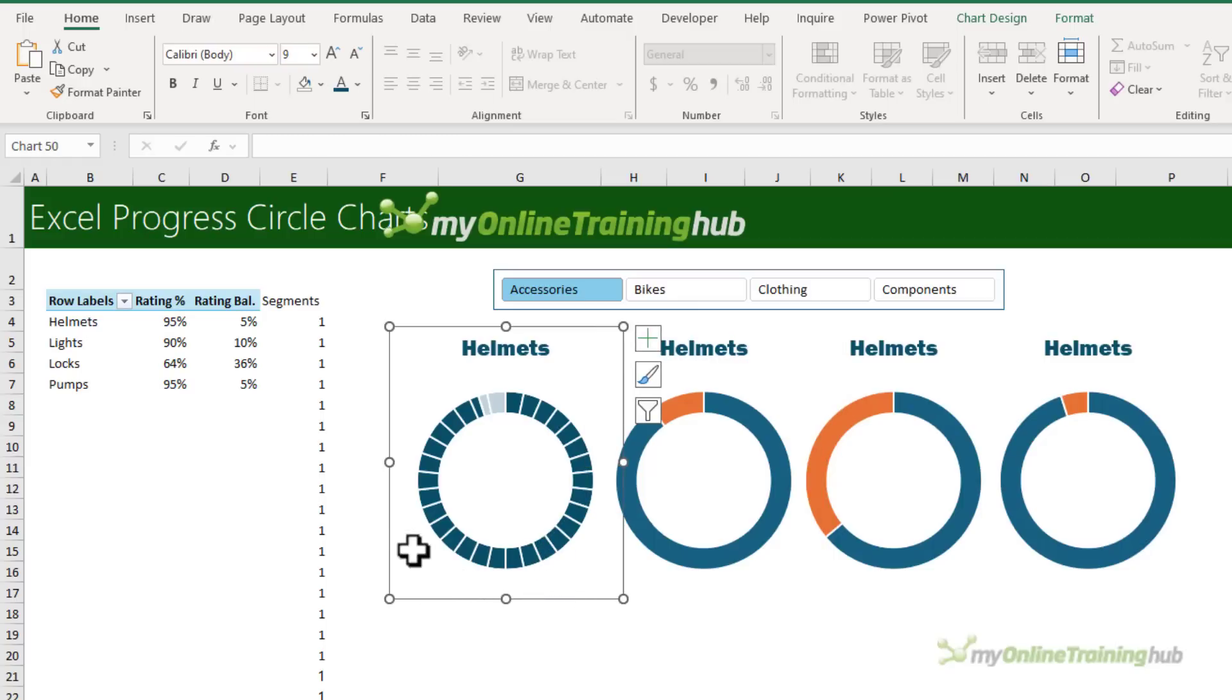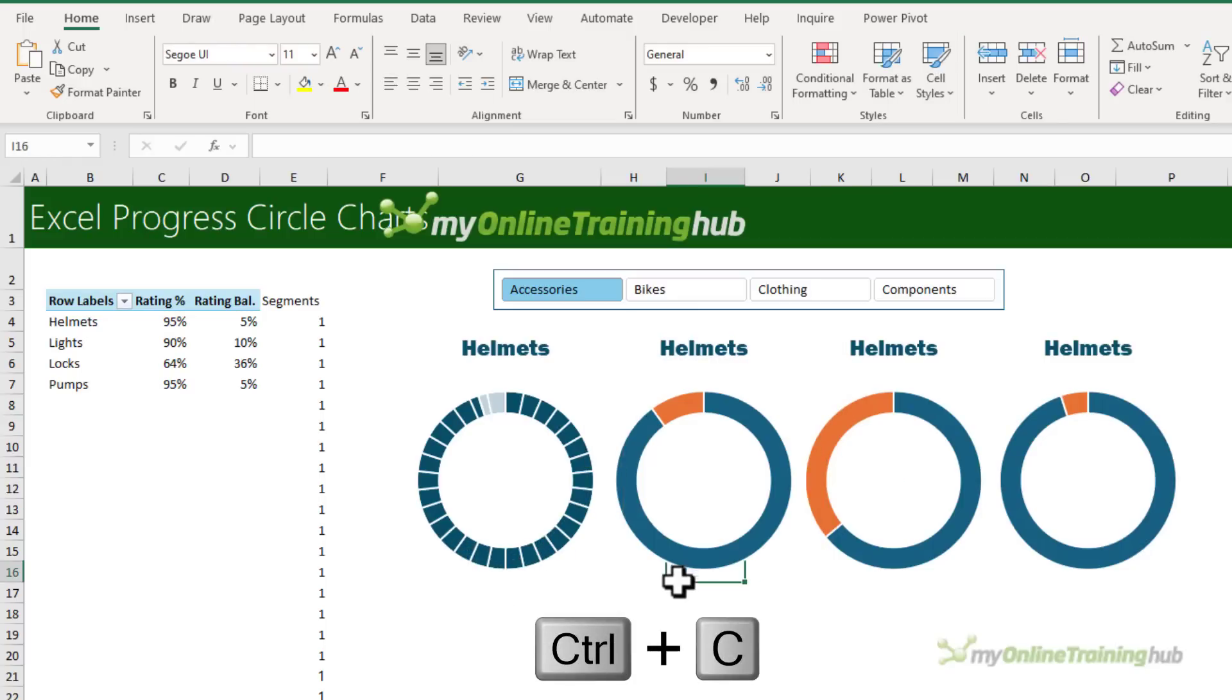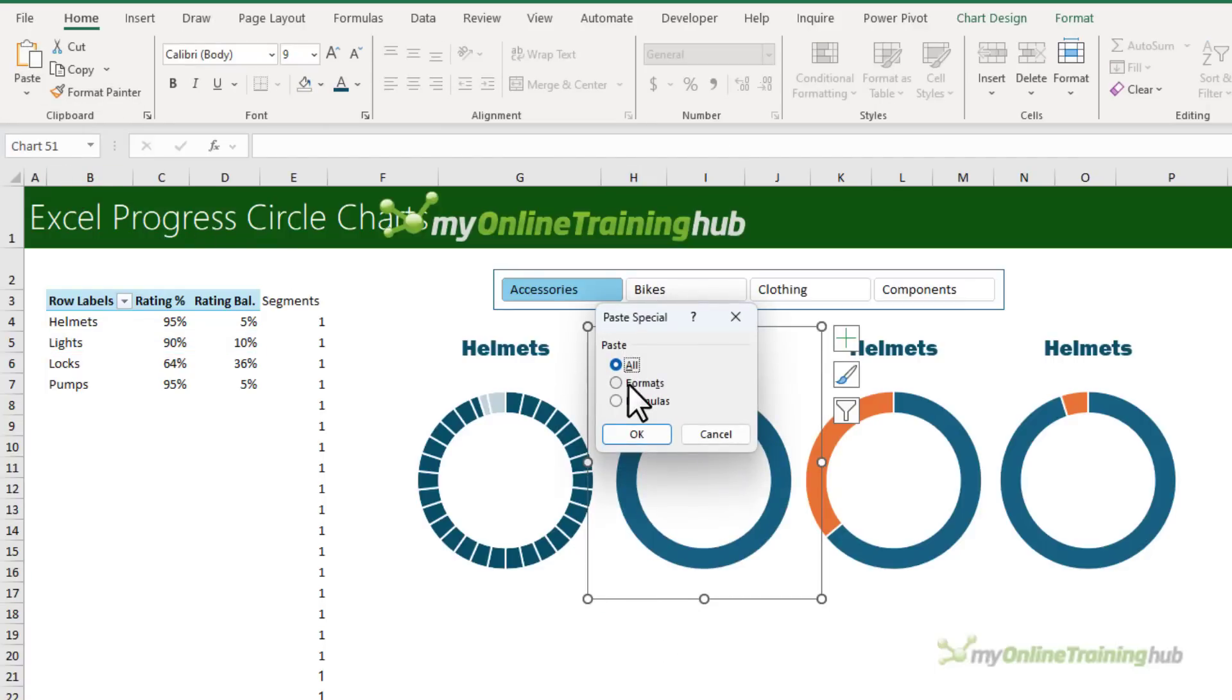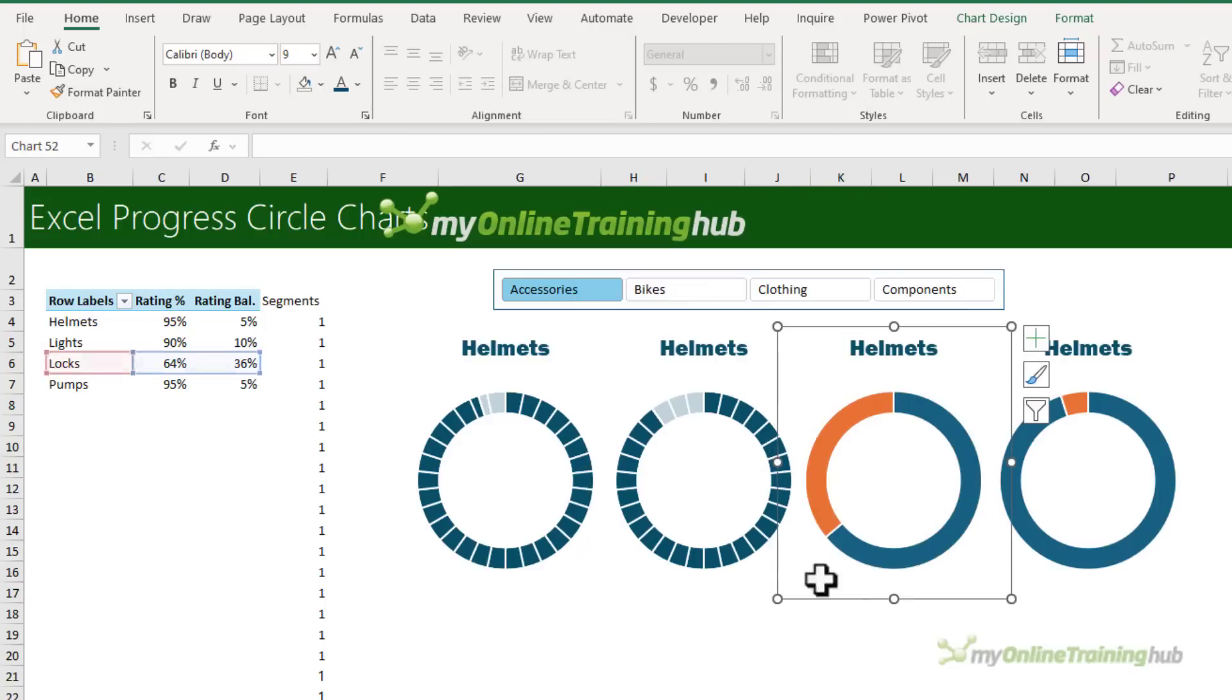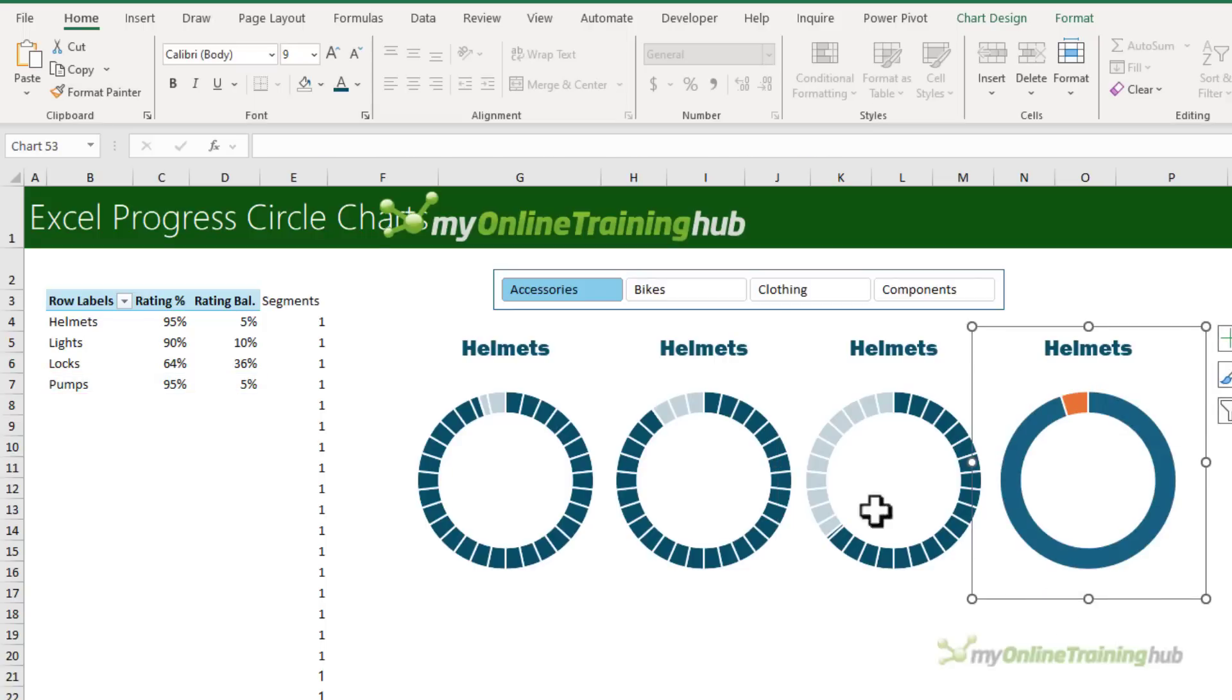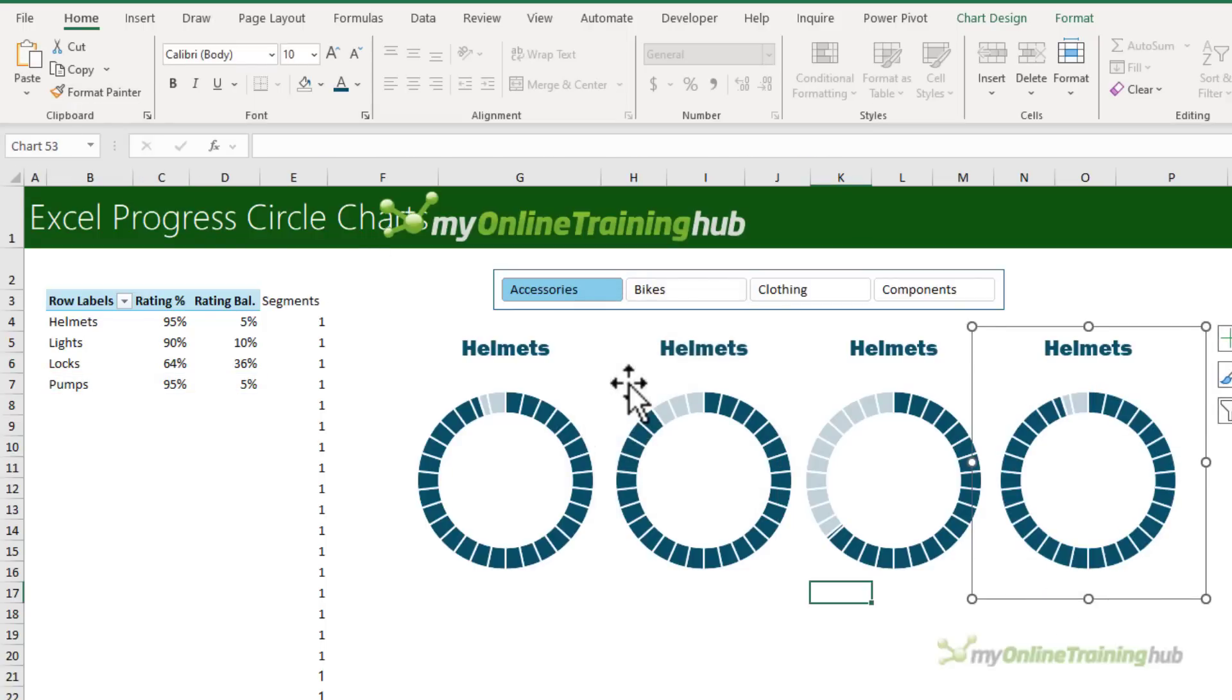Let's copy the formatting from this first one. So selecting the outer edge of the chart, Ctrl C to copy, select the next chart, just the outer edge, paste, special, and then formats. Let's repeat that for the other ones. Paste, special. Now a shortcut here is just double click formats. That selects it and closes the dialog box at the same time.